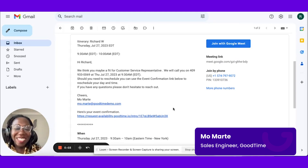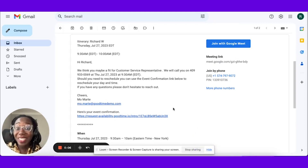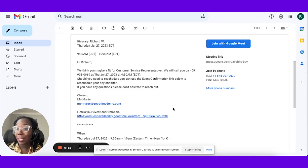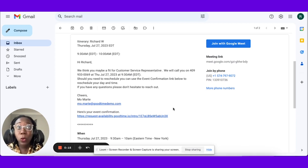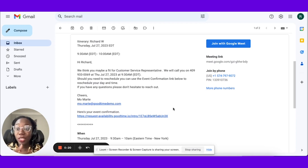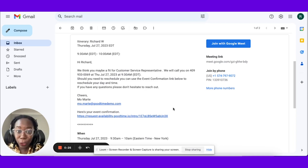Hi, I'm Mo from GoodTime, and today I'm going to show you candidate rescheduling from GoodTime. Flexible scheduling capabilities in your technology is no longer a nice-to-have, it is a requirement. Your candidates are as busy as ever, and it's really important that your scheduling tool be able to accommodate in the event that your candidate can't make it to the interview.